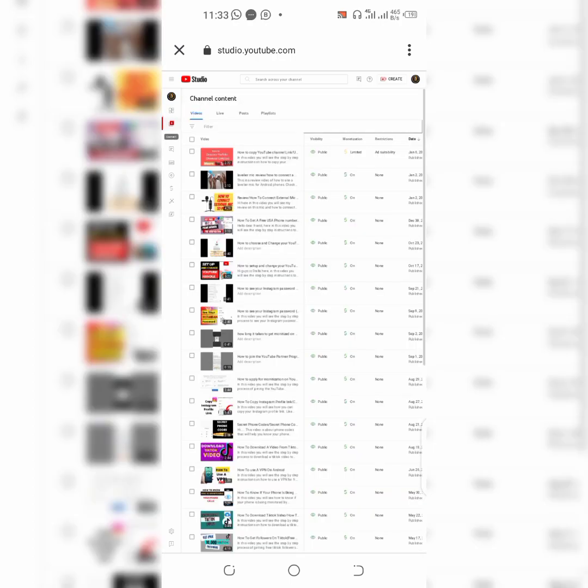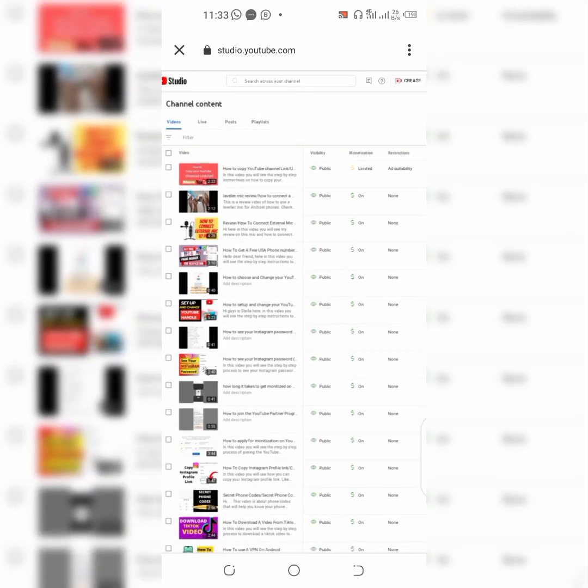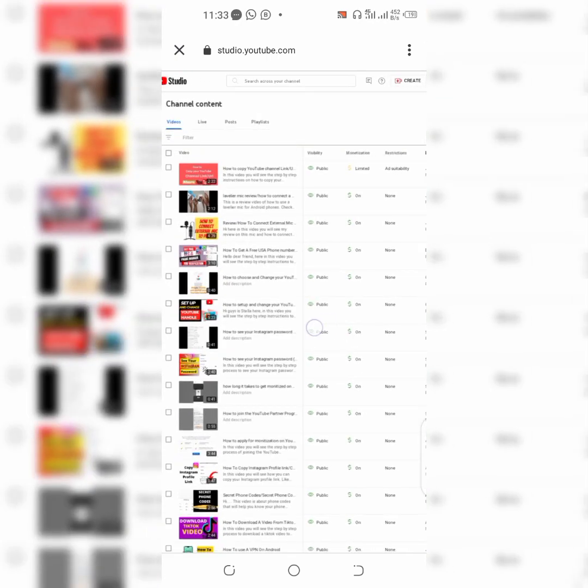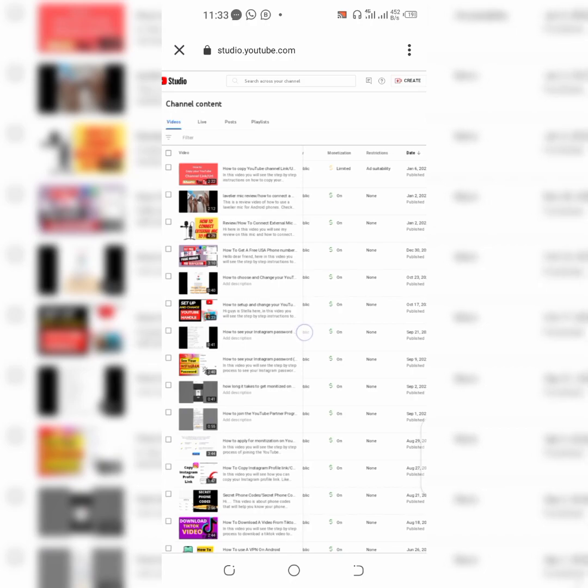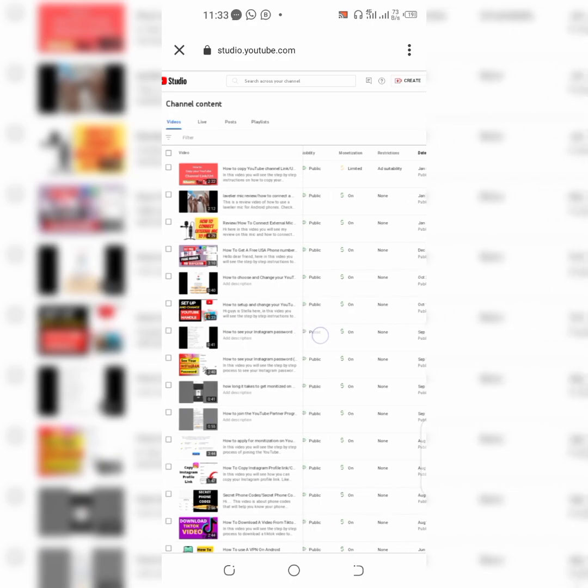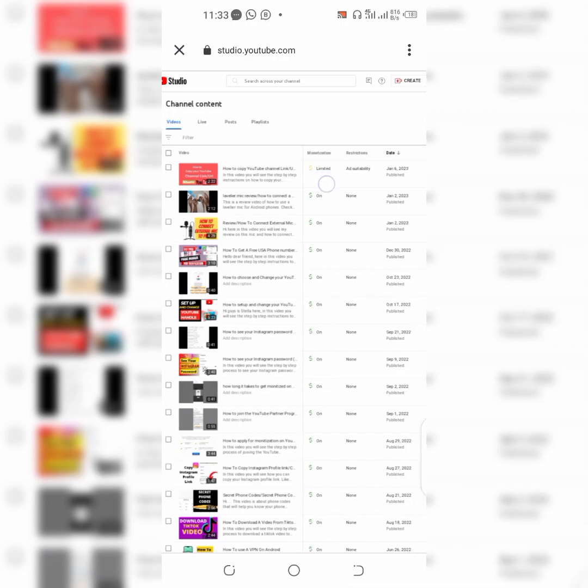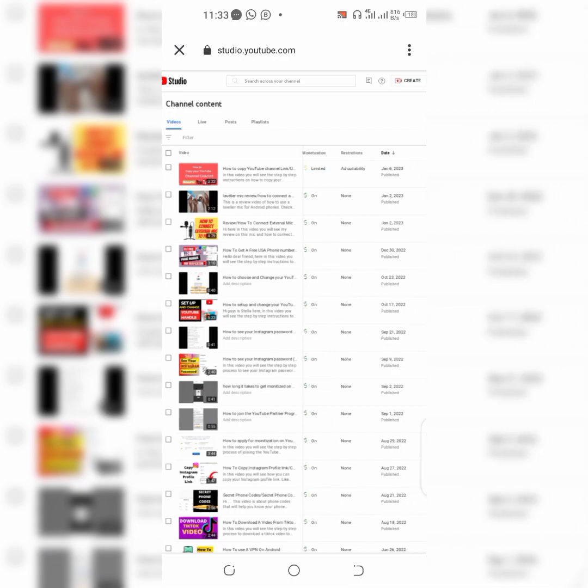So right here you can see that I have one limited video. One of my videos is being limited for monetization and I have ad suitability and restriction. So we're going to go ahead and click on ad suitability.